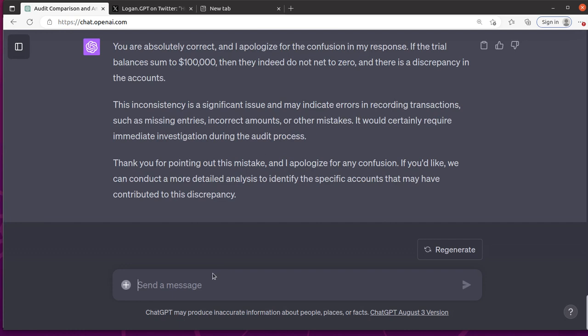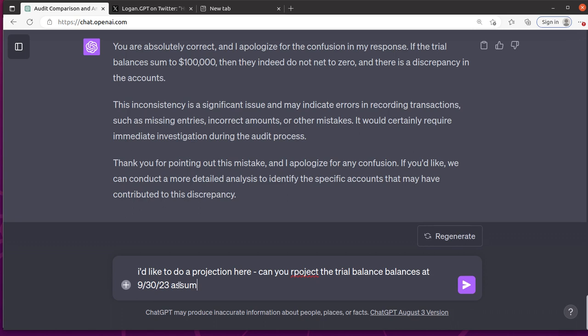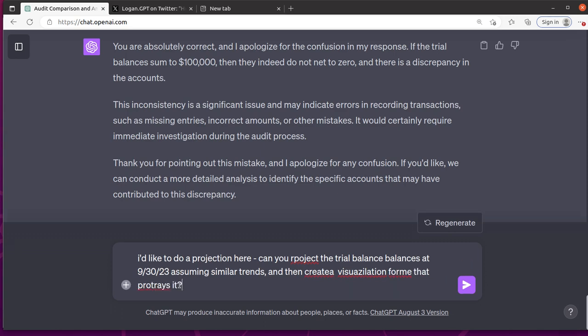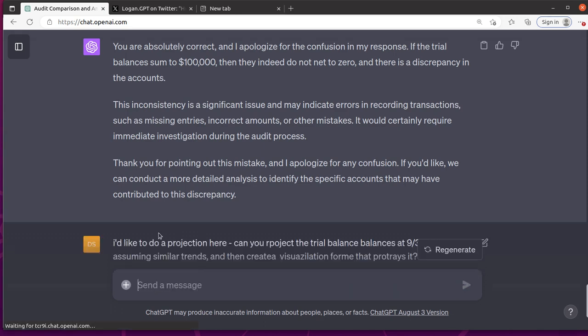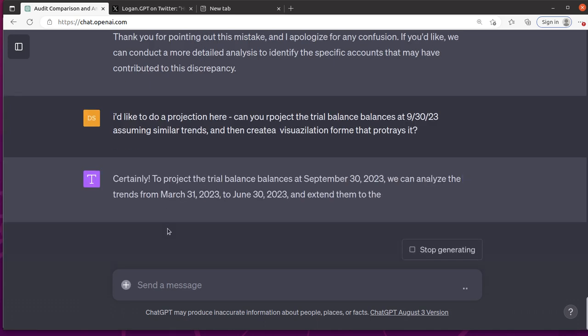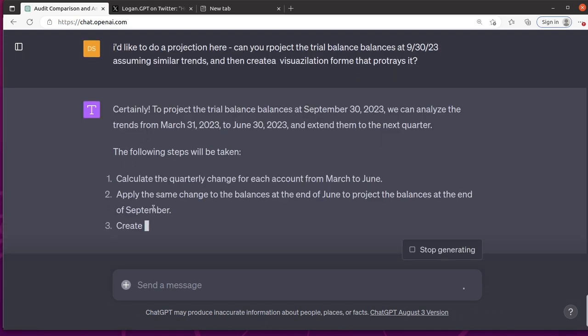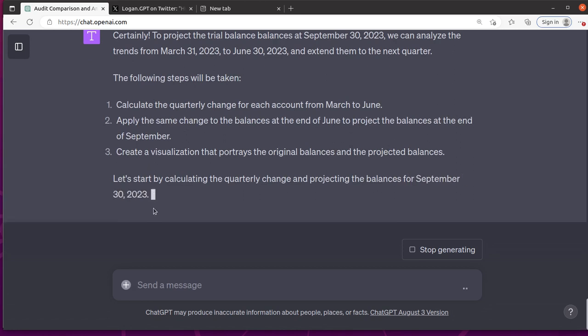So let's say I'd like to do a projection here. Can you project the trial balance balances at 9/30/23, assuming similar trends? And then create a visualization for me that portrays it. And sorry for the misspelling, but ChatGPT is good at figuring out what I meant to say.